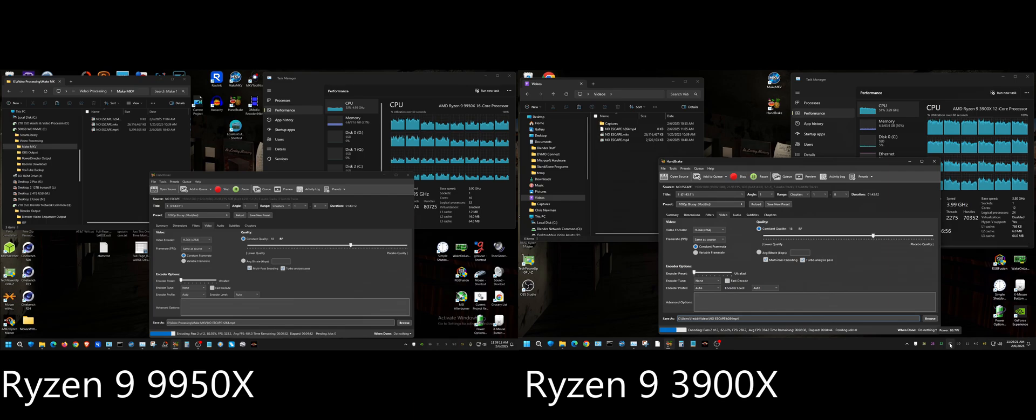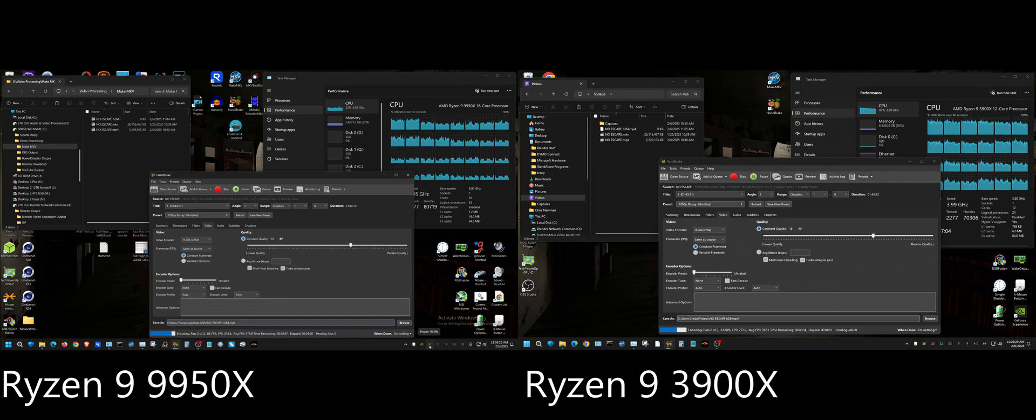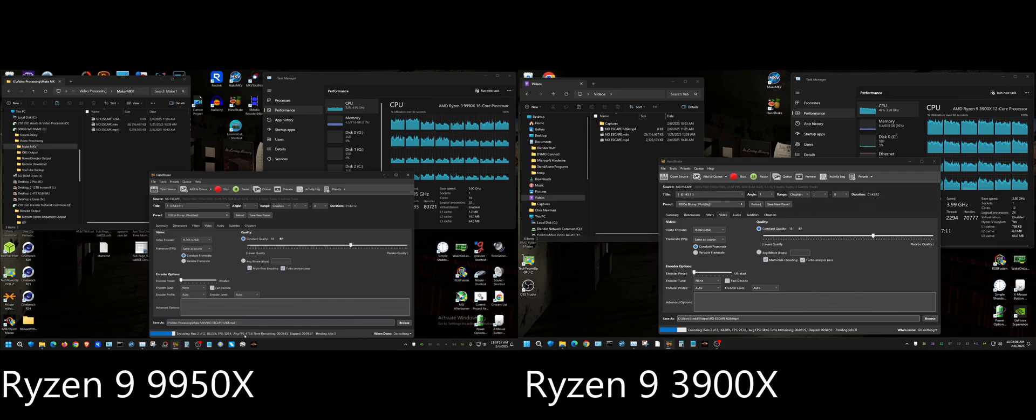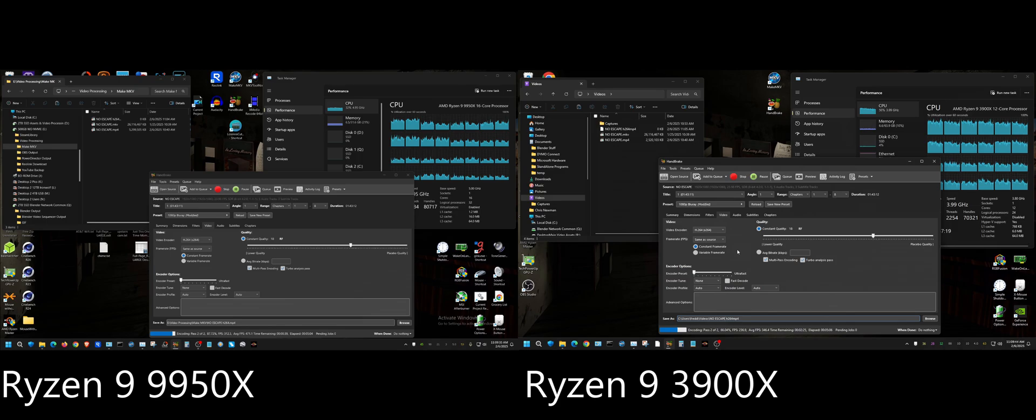All right, if you look right here the 3900X is using about 90 watts, and if you come over here to the 9950X it's also using about 90 watts. But it's encoding at about, averaging 470 frames a second, over here it's like 350. That's interesting. Look how much more utilized the cores are over here compared to the 9950X.